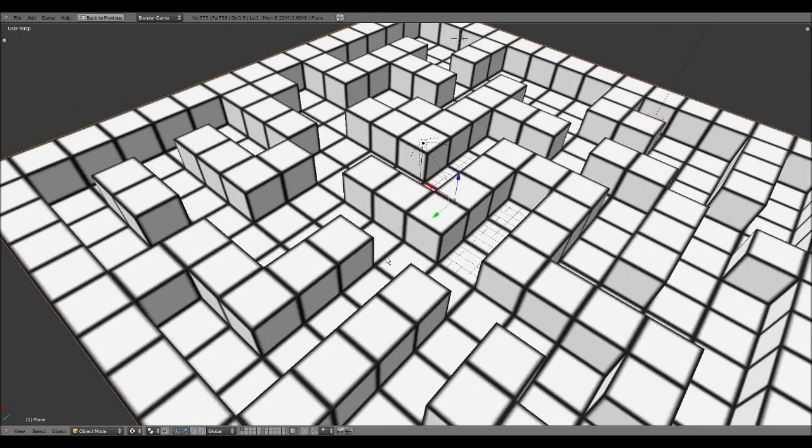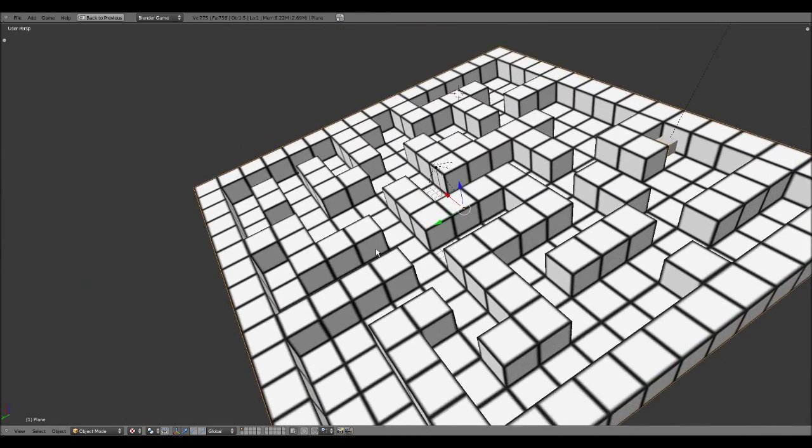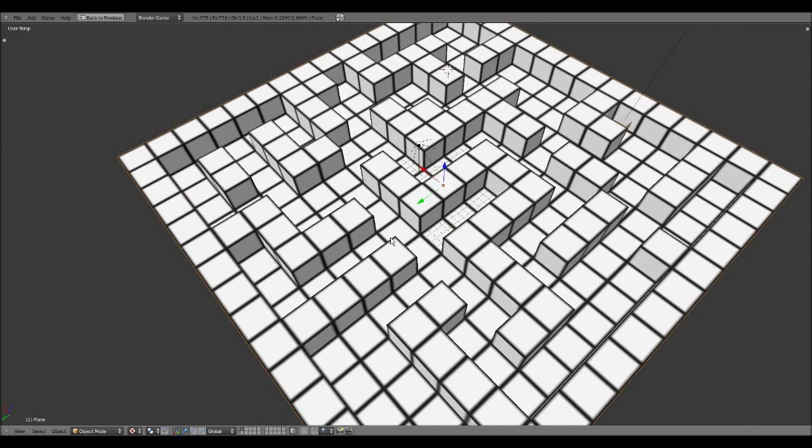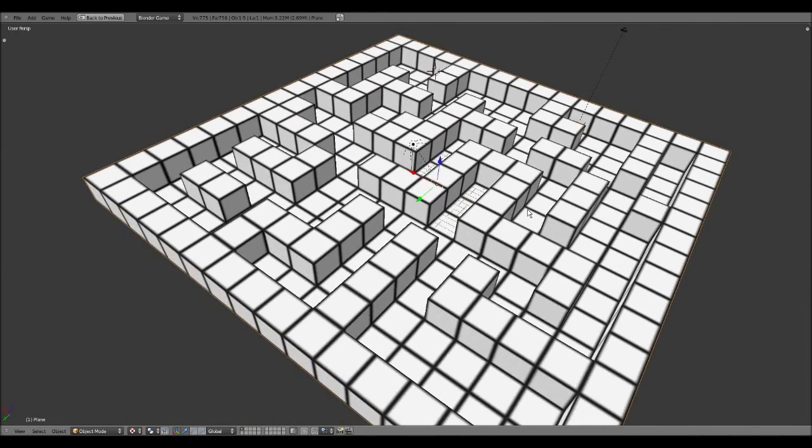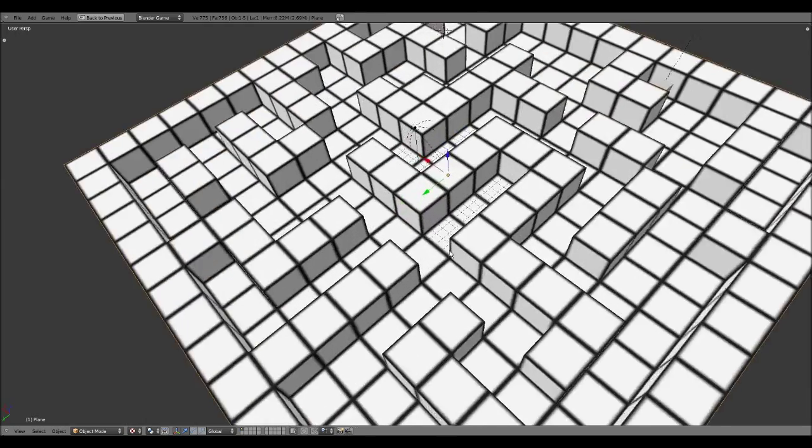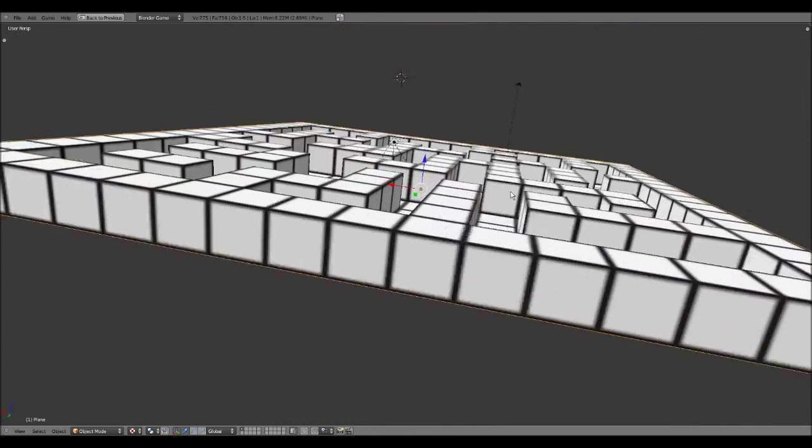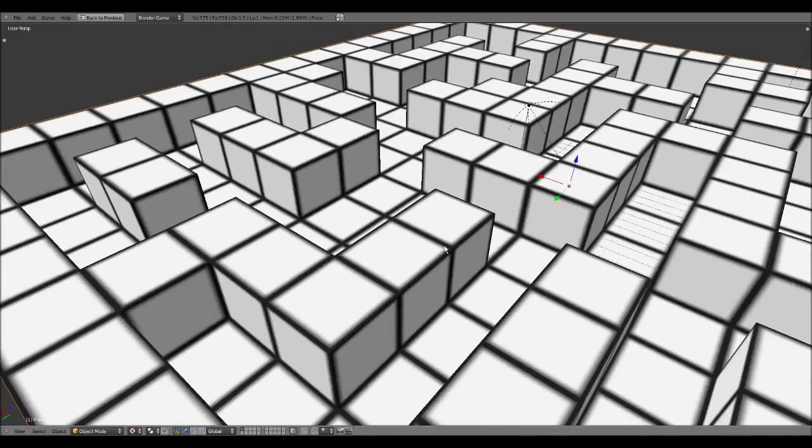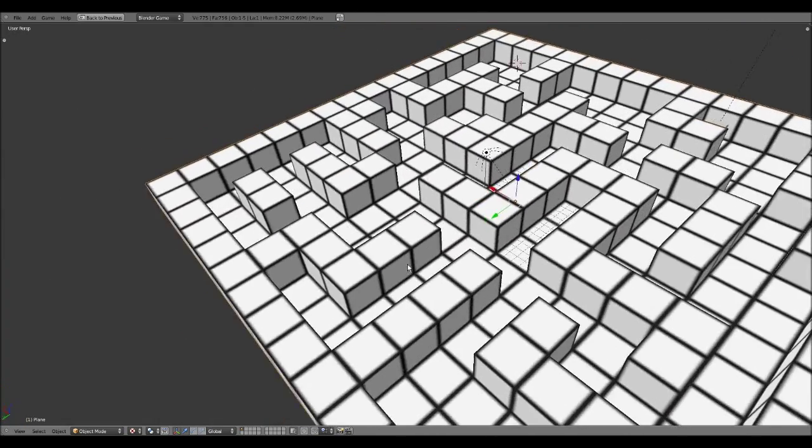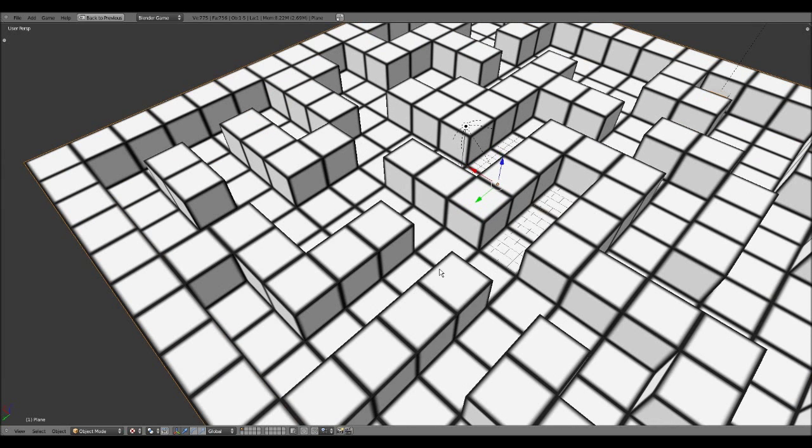It looks better than I thought it would. I might change the texture of the bottom or the borders or whatever at some point. But that will be later.